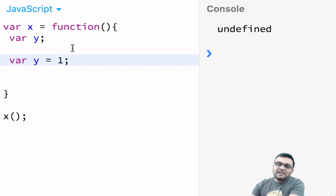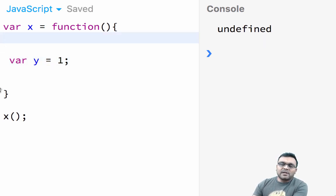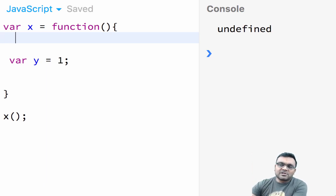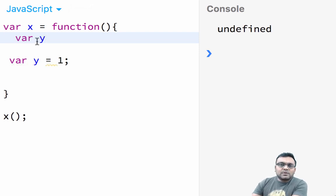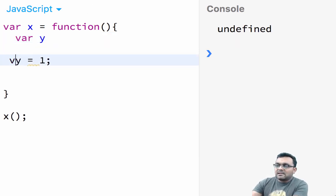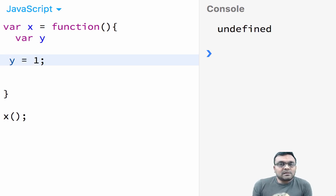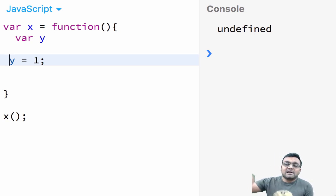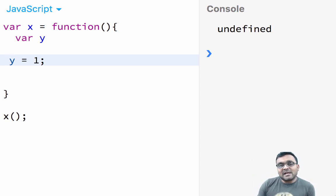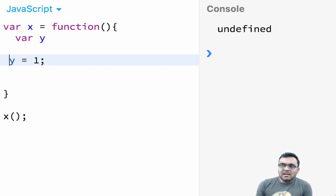One way to deal with hoisting is to always define all your variables at the top of the function, even if you use them somewhere inside, and then assign values where needed. When I use VAR, I hoist all variables manually instead of letting JavaScript do it automatically — that way I know exactly what's going on.